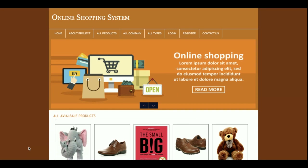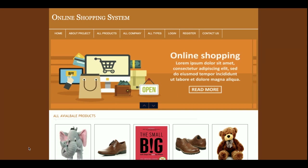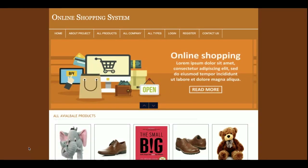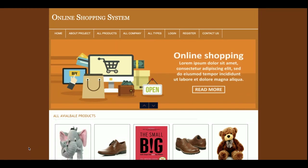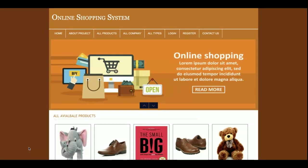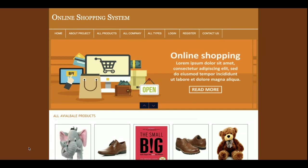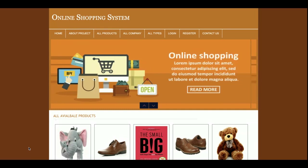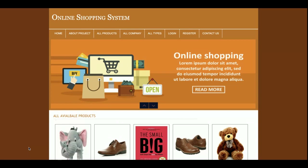Hello friends, welcome to freequist.com. This is my new project: an online shopping system developed in PHP and MySQL. I'm currently using PHP version 7 and MySQL version 5 and 6. You can configure and run this project on XAMPP or WAMP server.